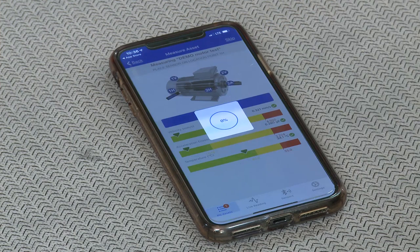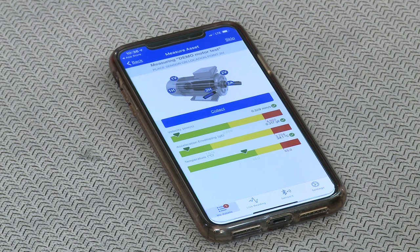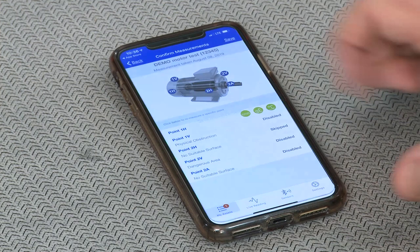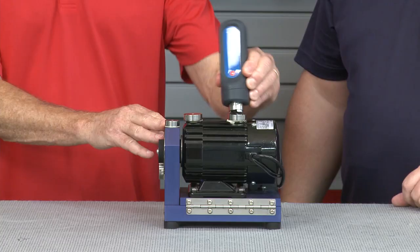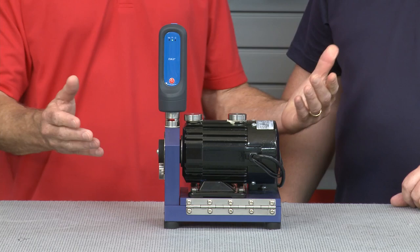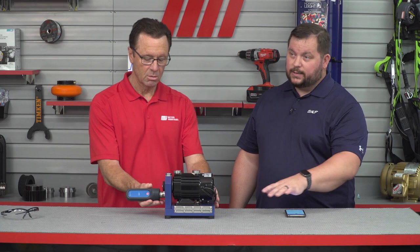Another really useful feature is the live reading, which provides immediate diagnostics for a quick check on machine status without having to create an asset profile. You can take this and move it to different machines — the app guides you intuitively through the data collection process on a number of assets.